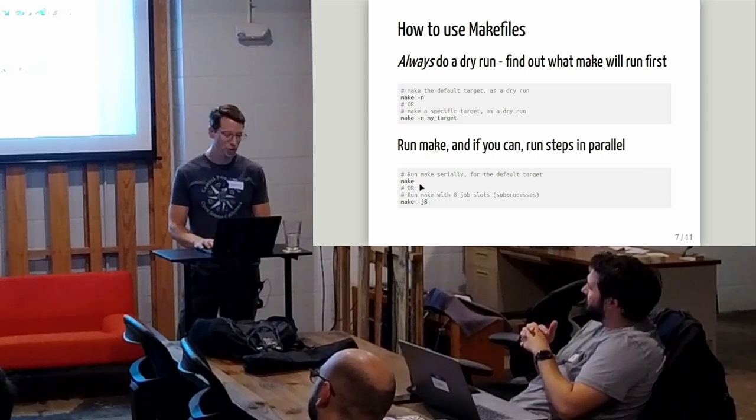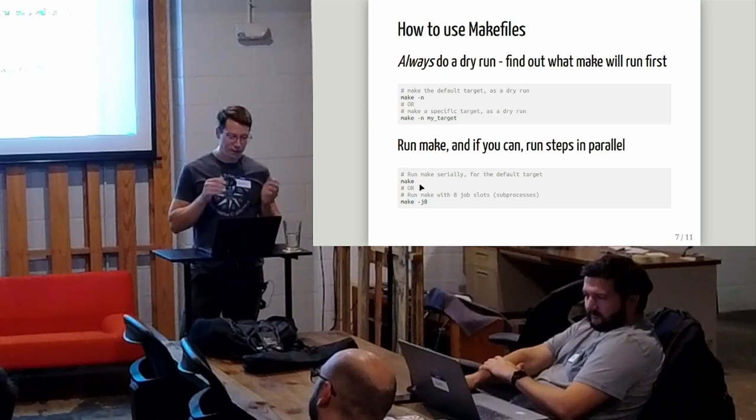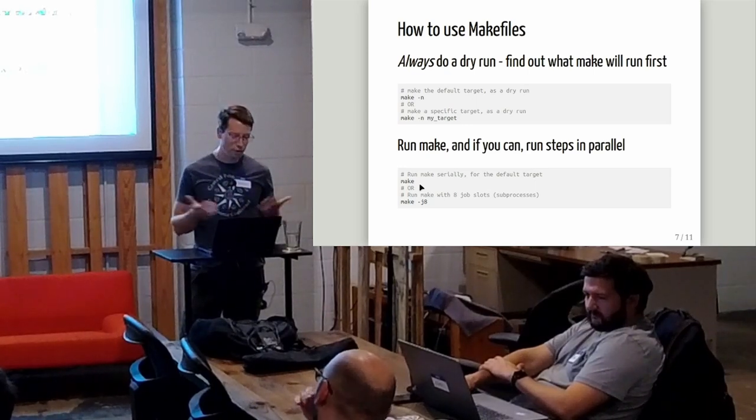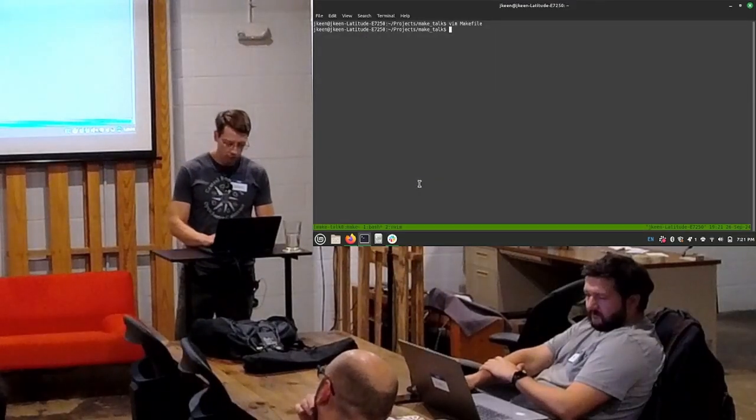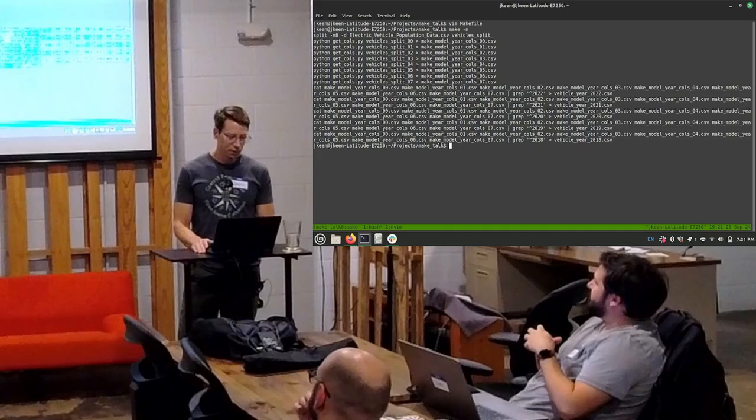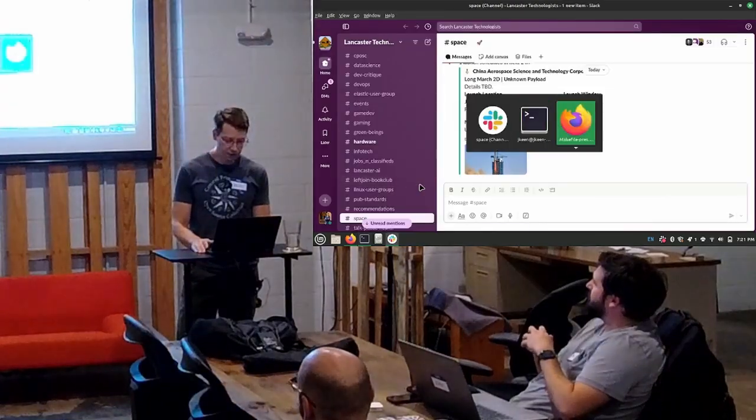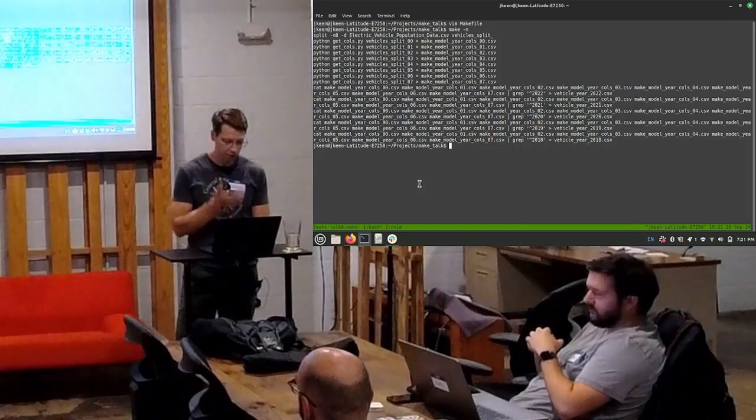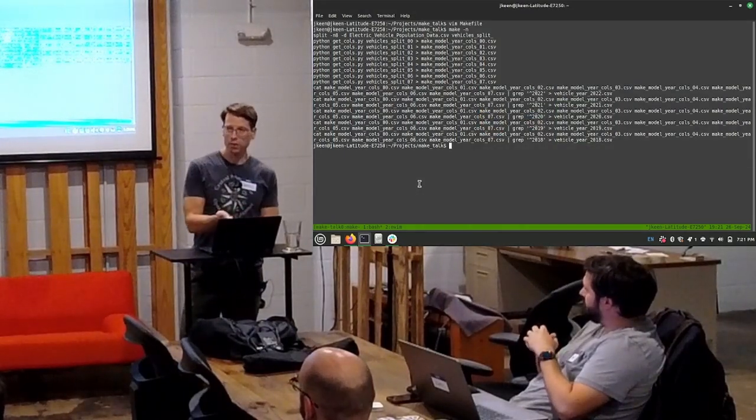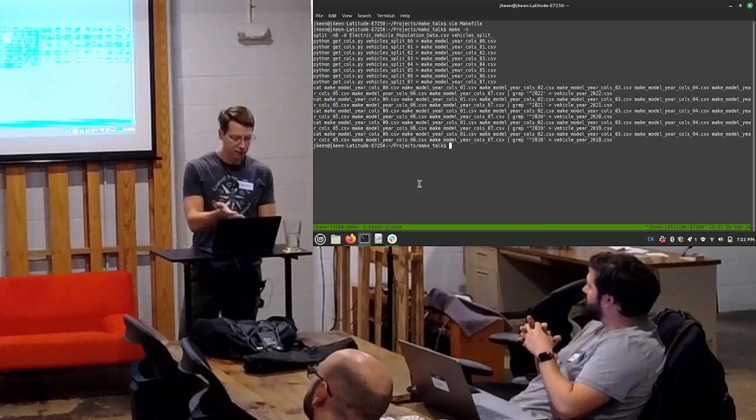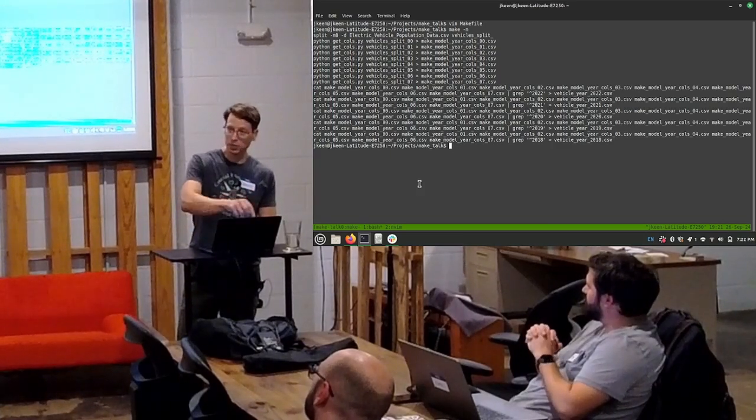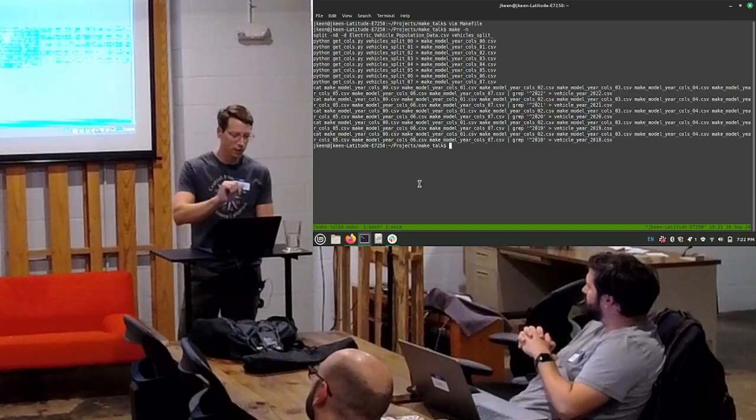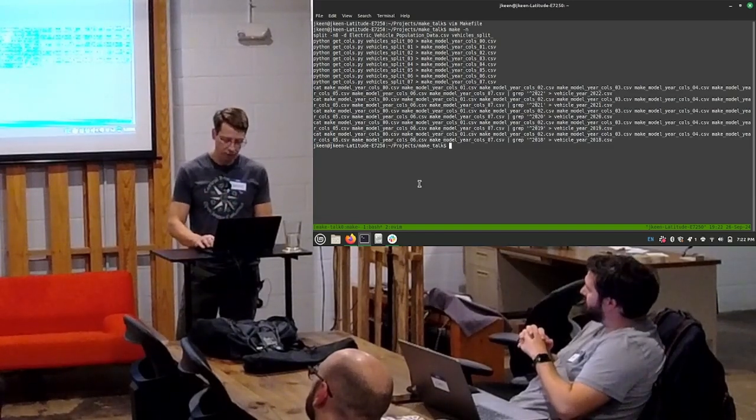You can do make -n, that's the default target, just doing a dry run, or you can do make -n and then my target. For this project, make -n, that same dependency graph that we were looking at before, that's a representation of the output of these commands. Just that split, a bunch of calls to this Python script with these different split-up versions of the text file.